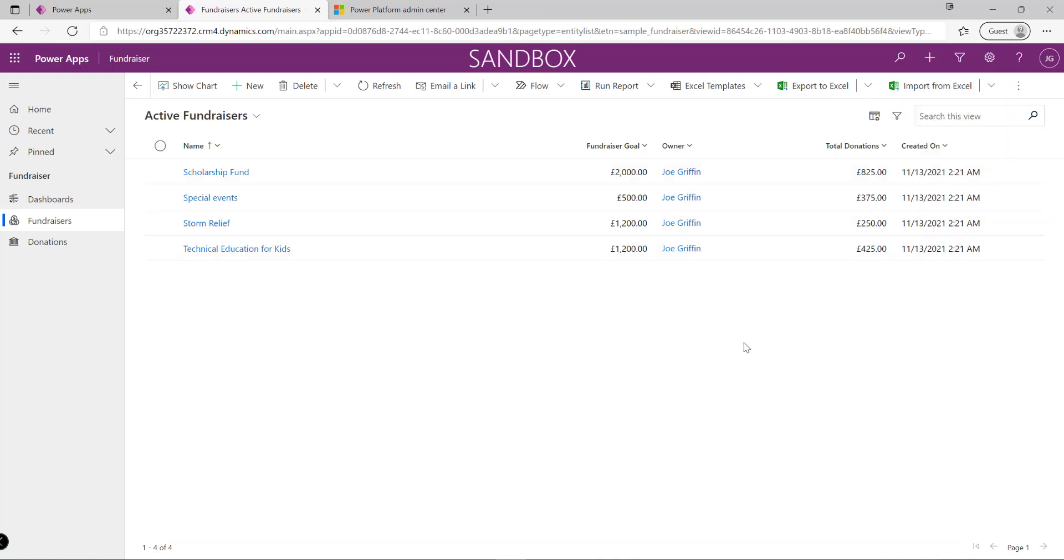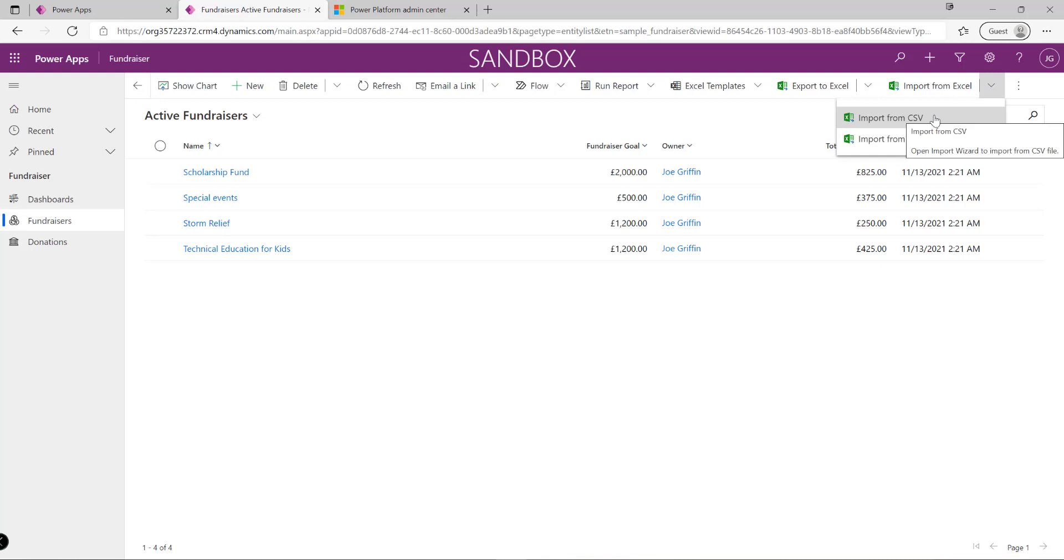Any table we build out in Dataverse will support this functionality, and it becomes very quick and easy to take data, export it from our external system, and bring it into our model driven applications.